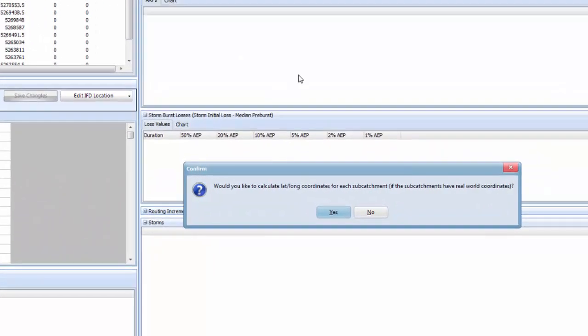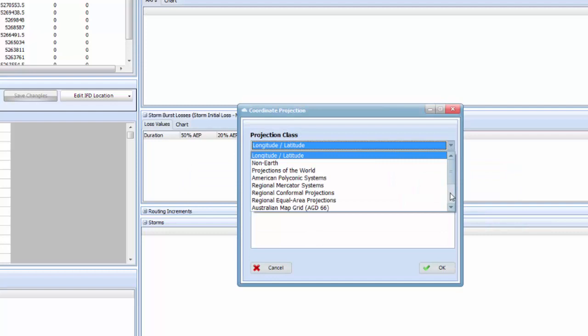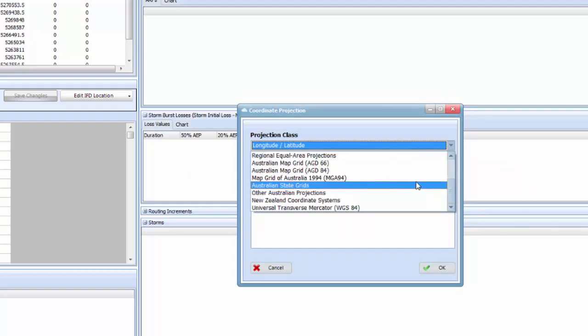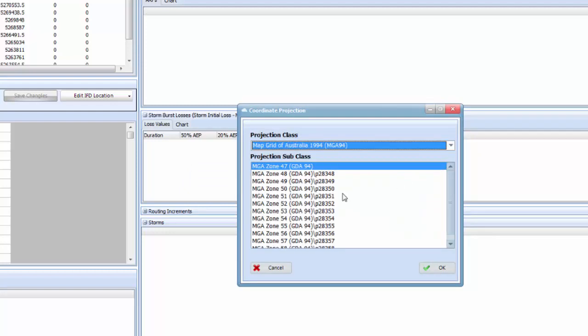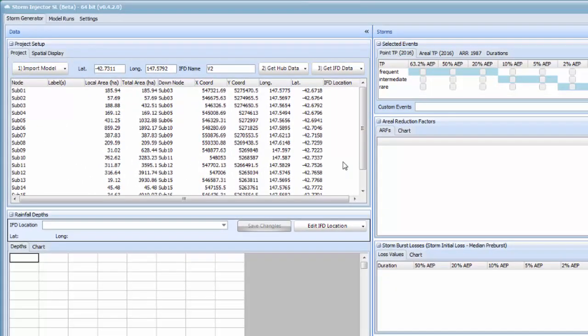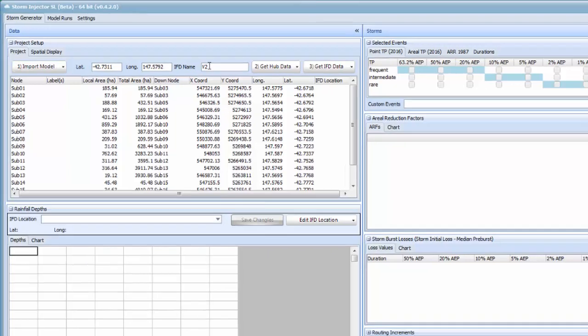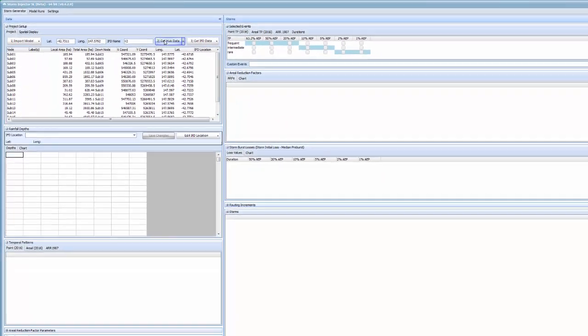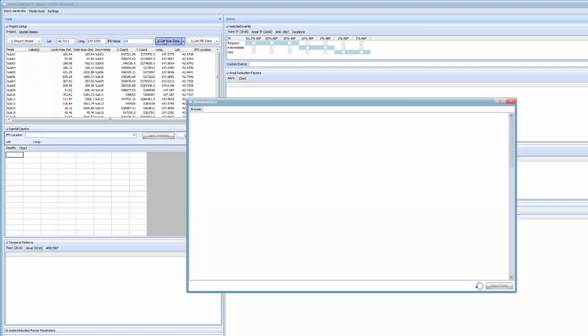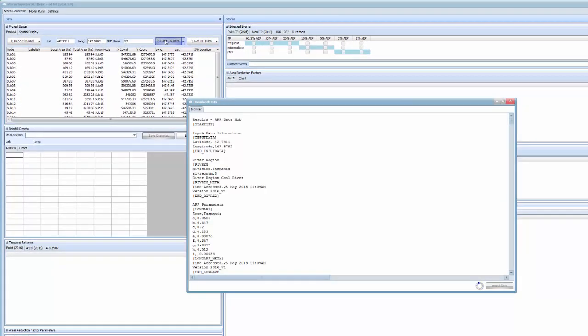This model has MGA coordinates which will convert to latitude and longitude by clicking yes then MGA zone 55. You'll see that the latitude and longitude are now populated. The latitude and longitude in the top boxes has been populated with the average of the subcatchment centroid coordinates, which means we can now easily download the ARNR data hub information directly from the web.